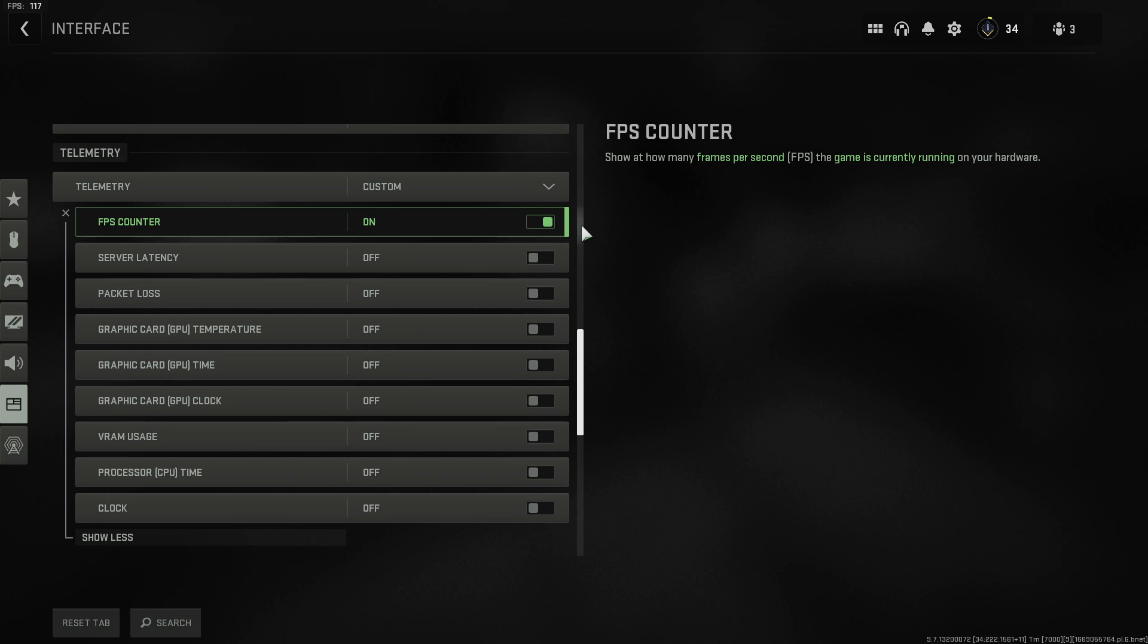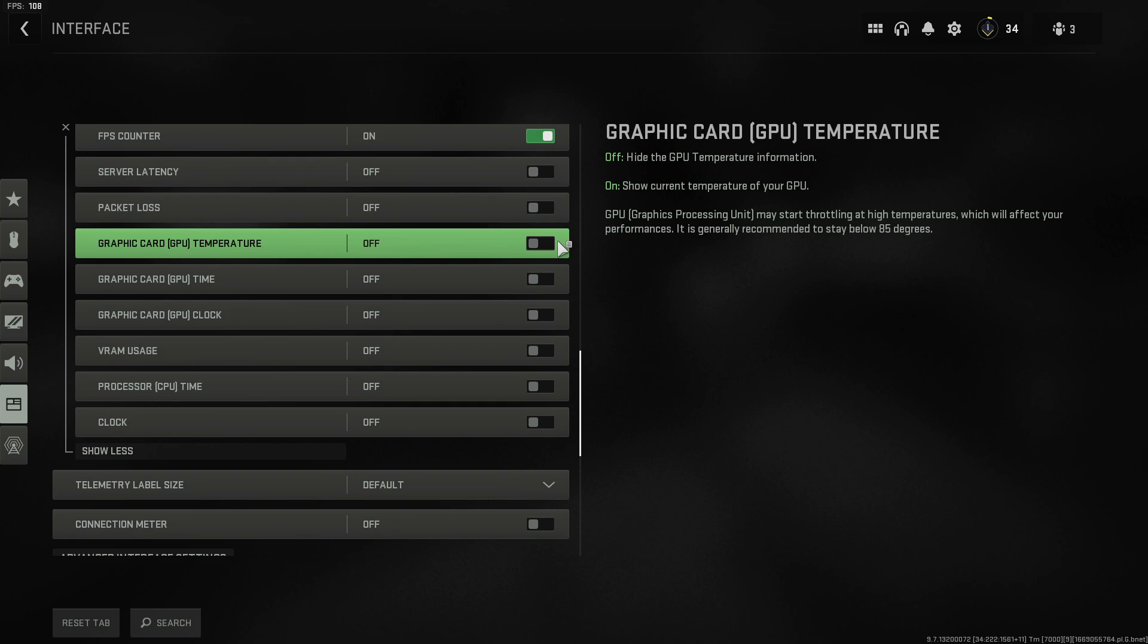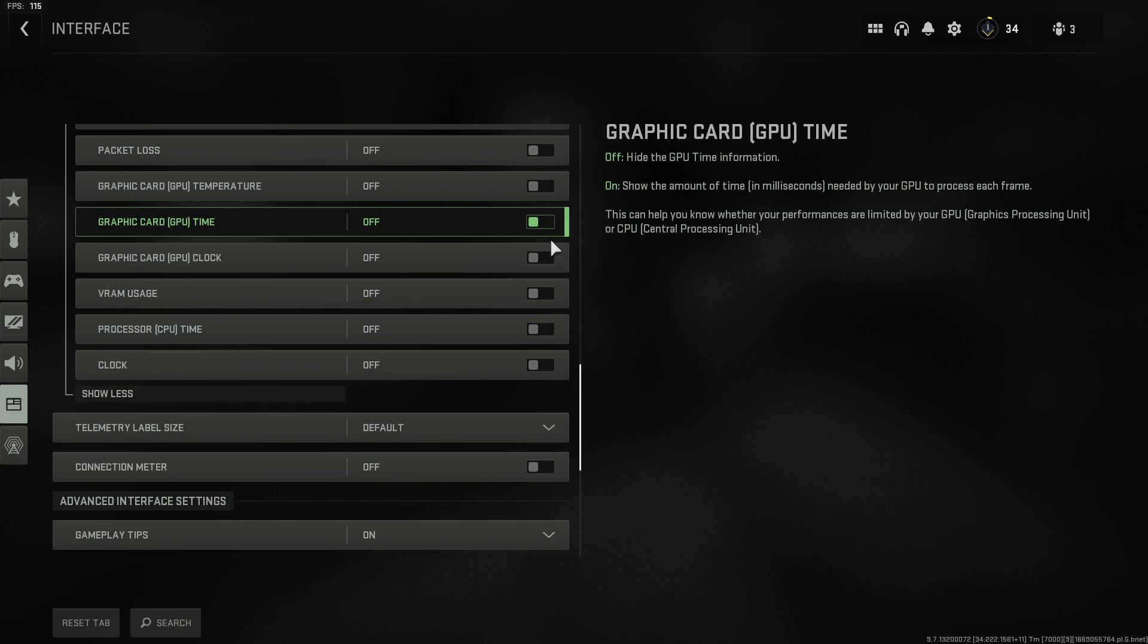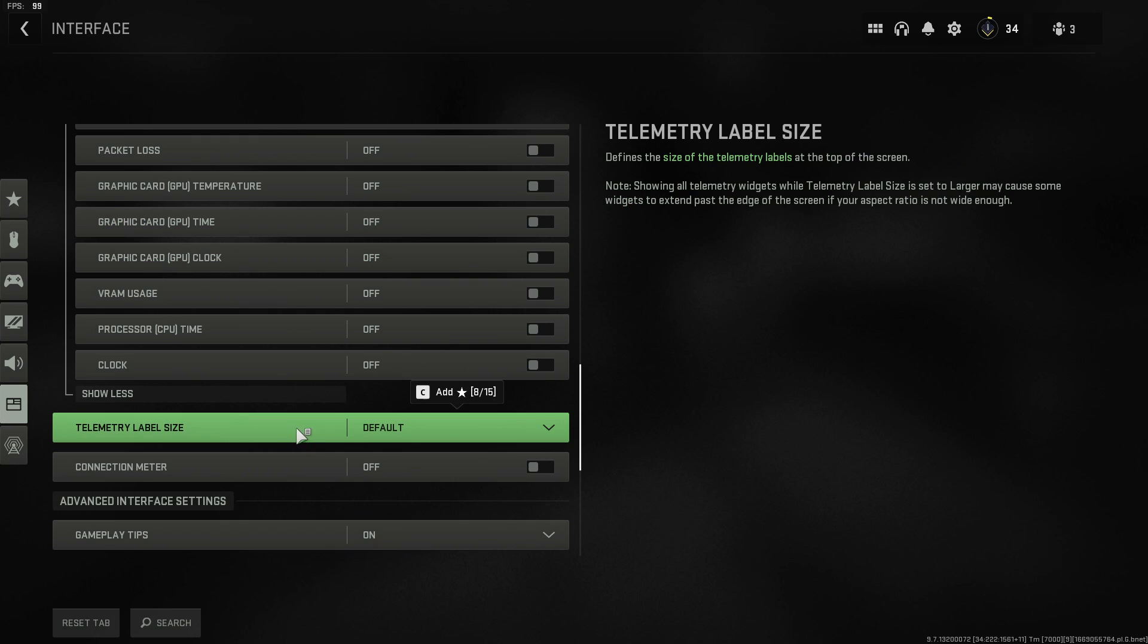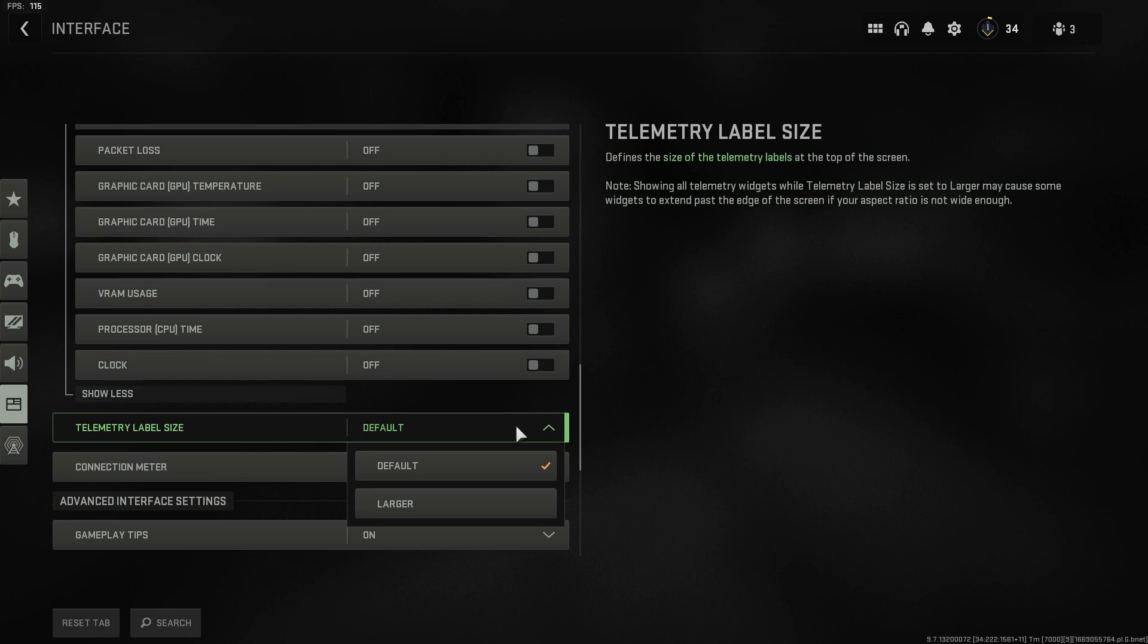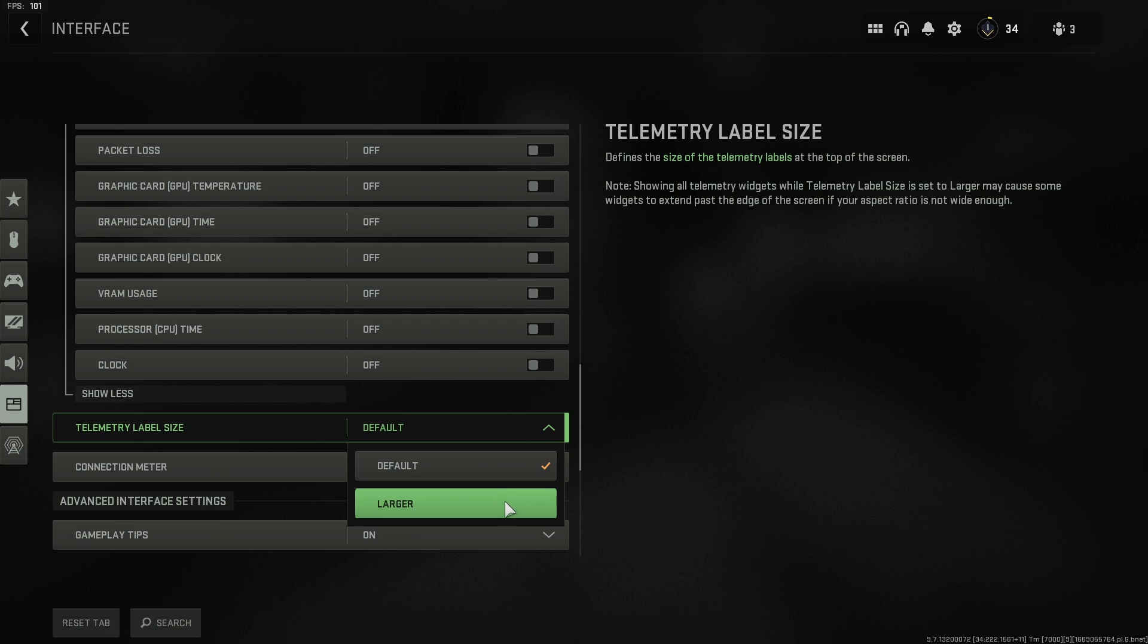We can also change the size of this text. So if I scroll down a bit more you can see the telemetry label size. At the moment it's set to default. If we click on the drop down menu we can click on larger. So although it's not made much of a difference it has made it a little more clear.